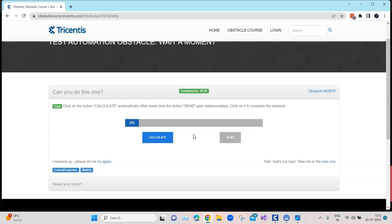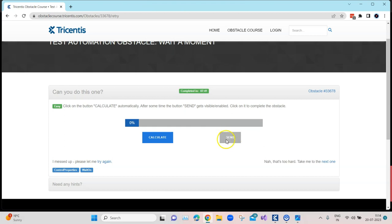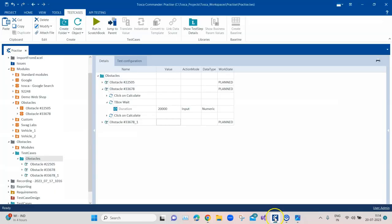There are two ways to do this. The inefficient way is to use a TBox Wait method and calculate how much time it takes to reach 100% — maybe 20 or 30 seconds — then put that wait time in your test case after which the button is enabled and you click it. The efficient way is to click Calculate and then put a WaitOn action mode on the Send button, so it waits until the button is enabled, then clicks it. That is the efficient way of automating this scenario with Tosca.